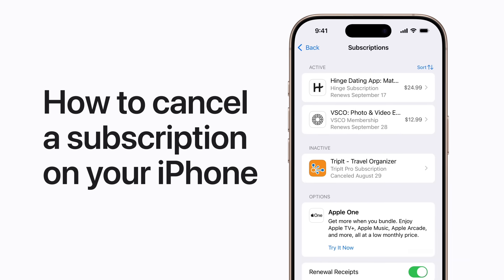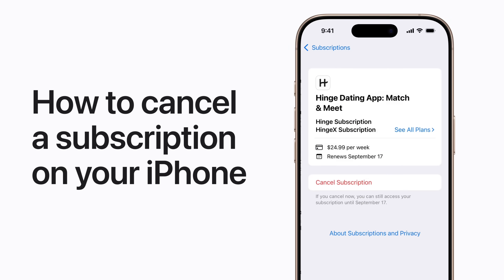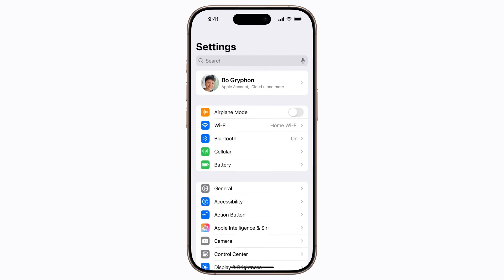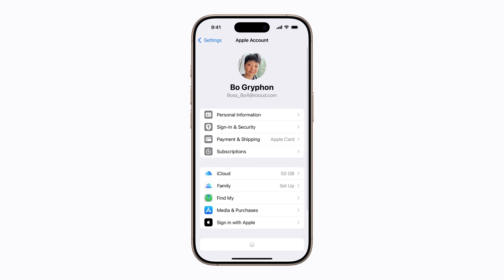Here's how to cancel a subscription or free trial from Apple or the App Store in Settings on your iPhone. Tap your name at the top of the screen, and then tap Subscriptions.